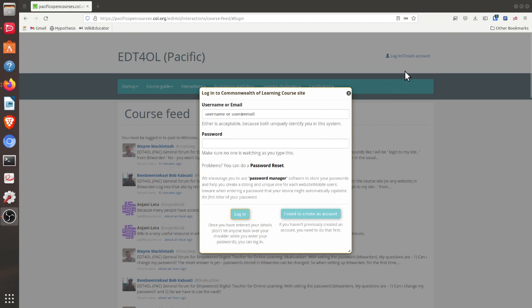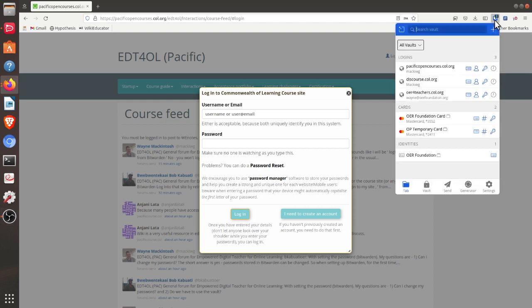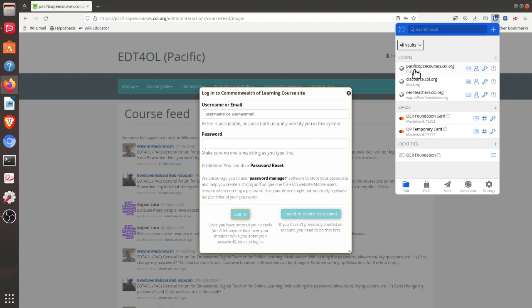I just clicked on the login link. Now I'll open my Bitwarden browser extension, and you can see the credentials I've saved for the Pacific Open Courses site.